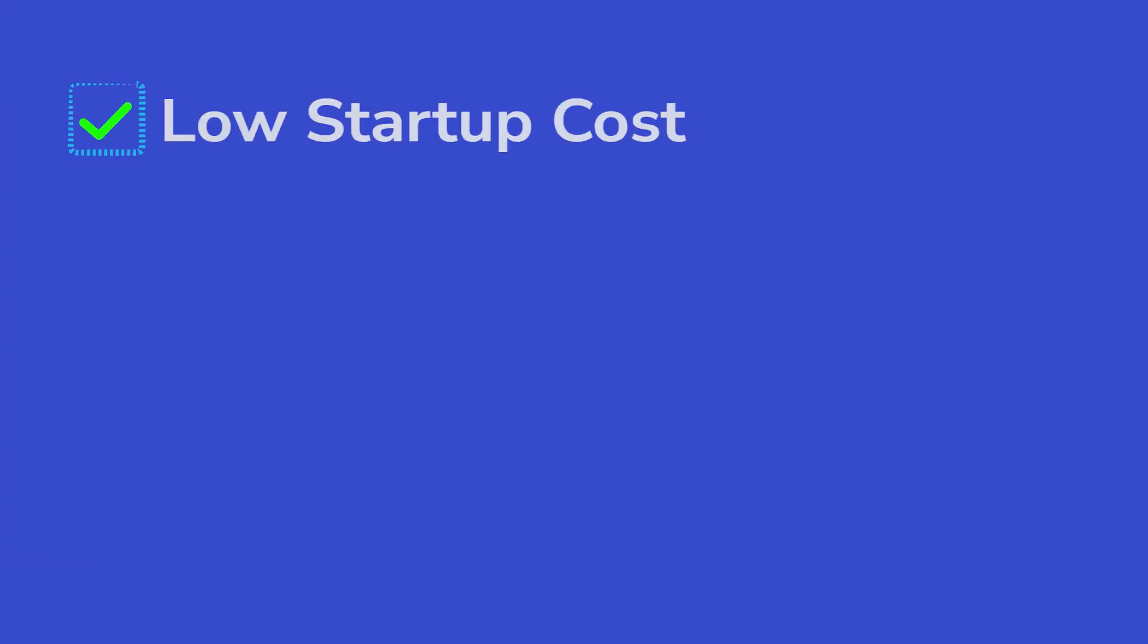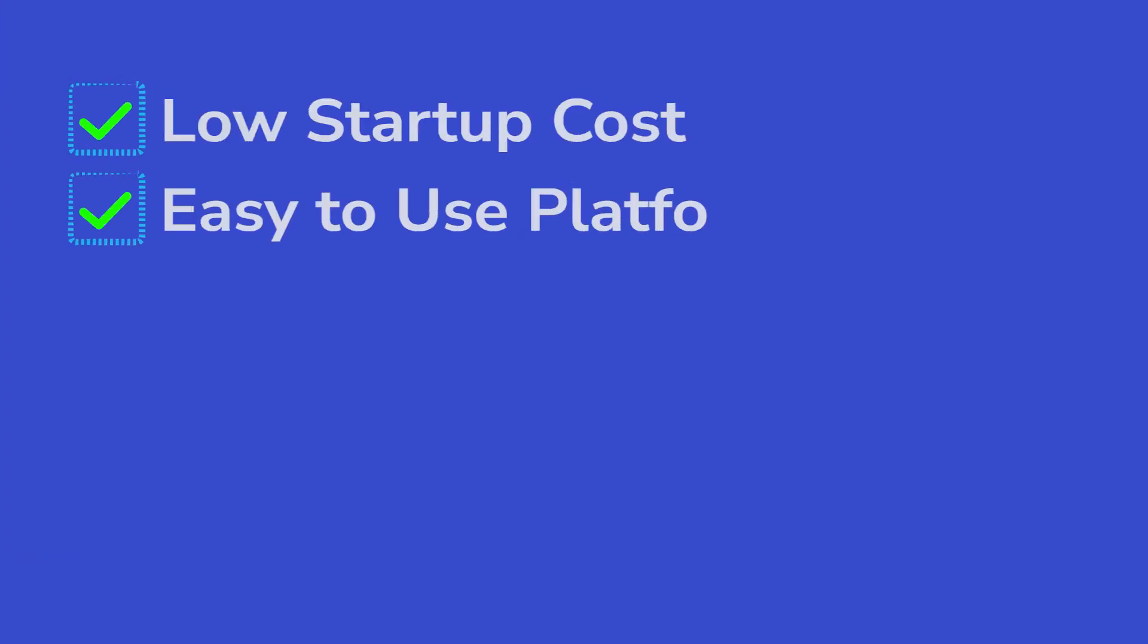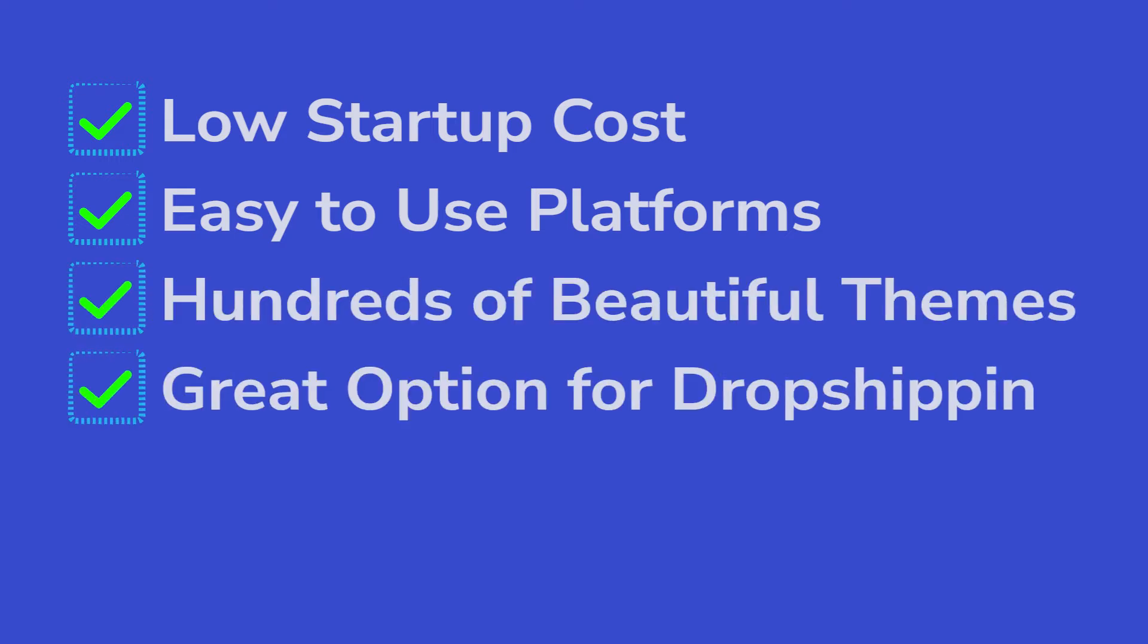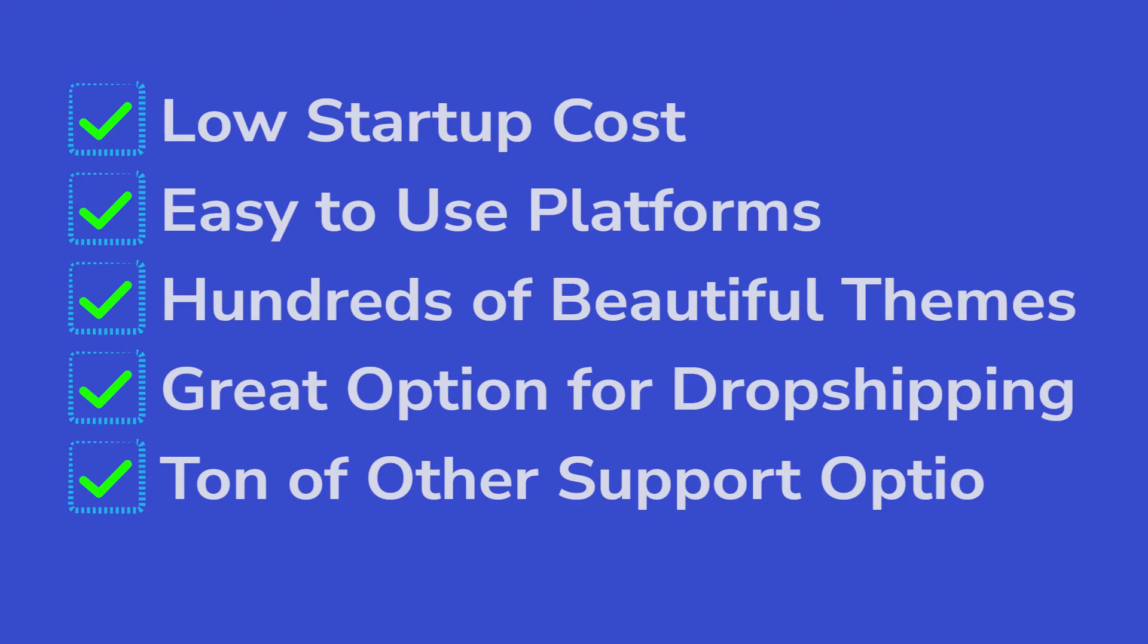With Shopify, there's low startup costs, easy to use platforms, and hundreds of beautifully designed themes to choose from, plus great options for drop shipping and a ton of other support options.